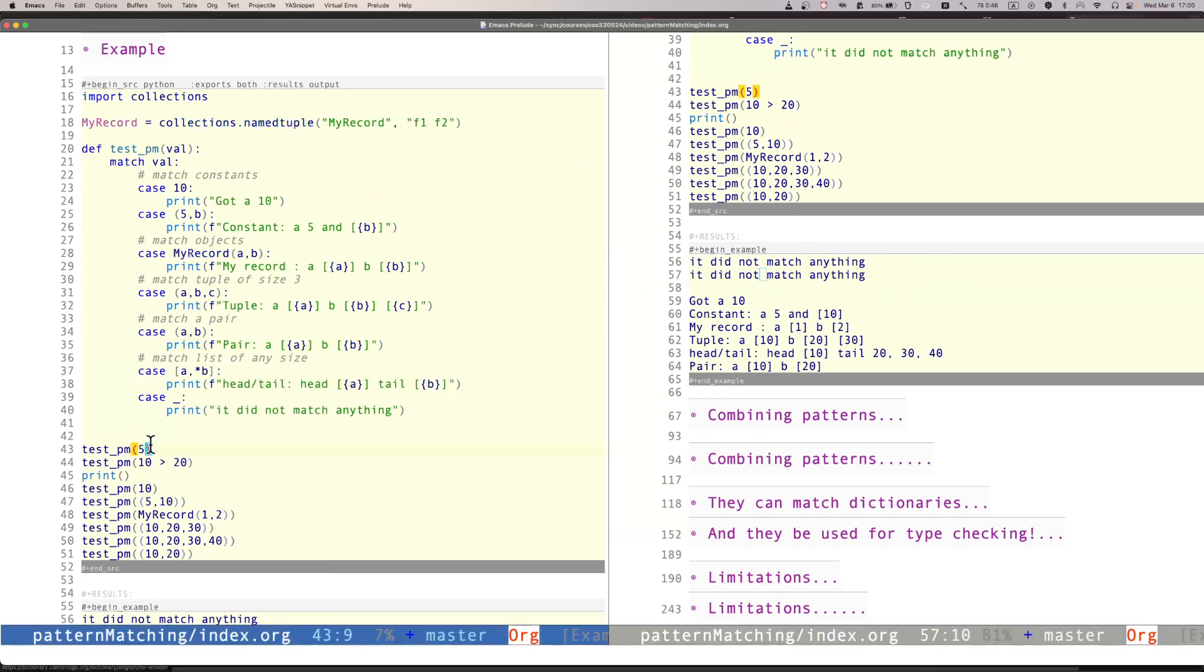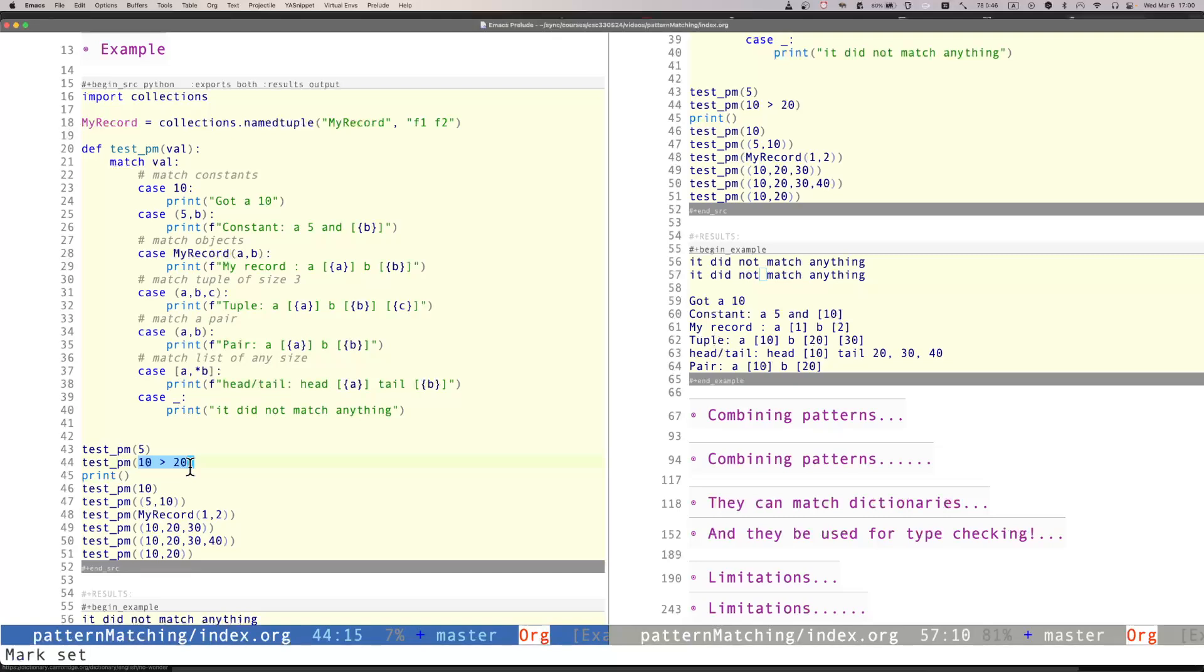Here is the output of this code. Notice that if I pass 5 to this function, it will not match anything, because there is no pattern that matches the integer 5. If I pass true, the same will happen. It will not match anything.